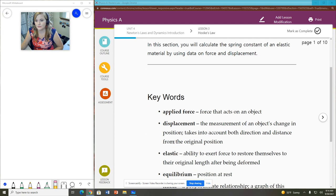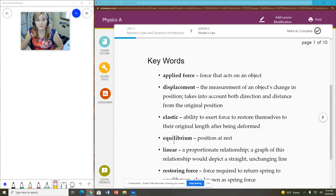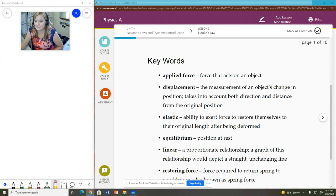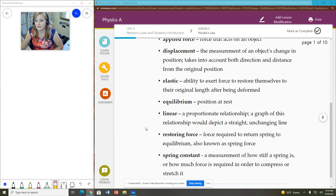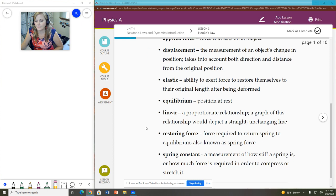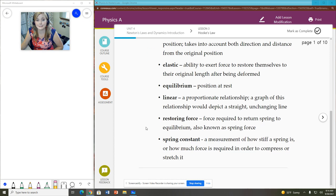So we are going to first go over the vocab. Our keywords are applied force, displacement, elastic, equilibrium, linear, restoring force, and spring constant.